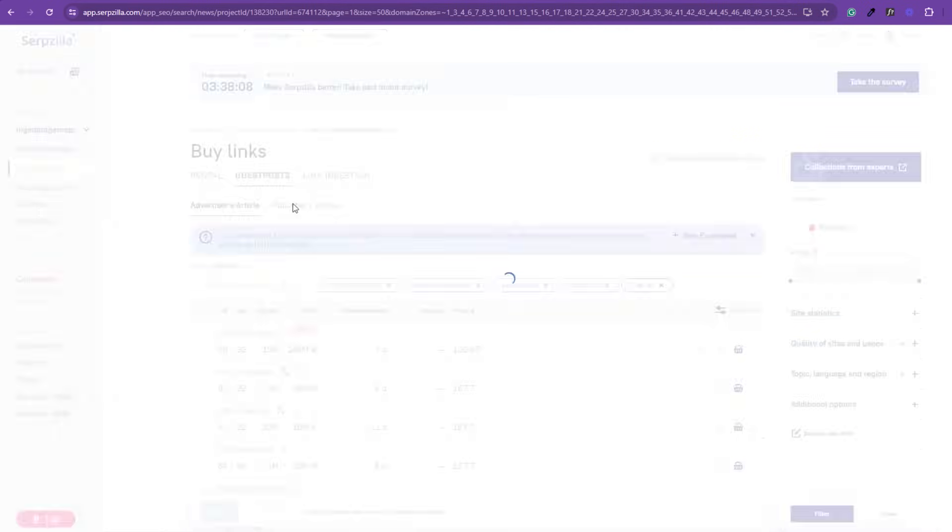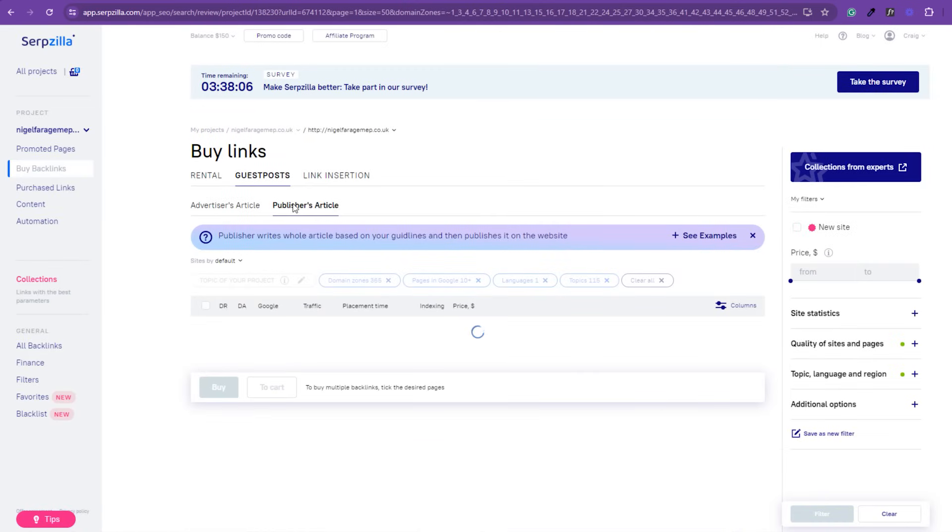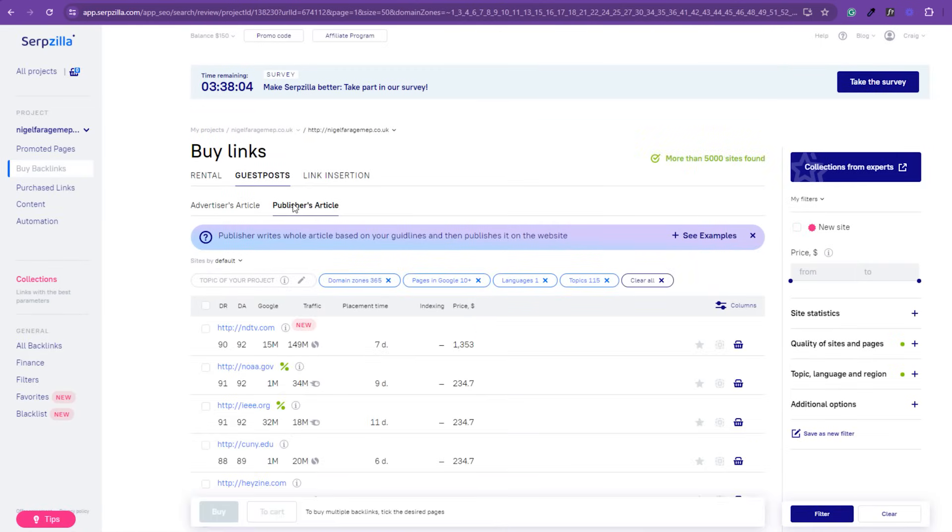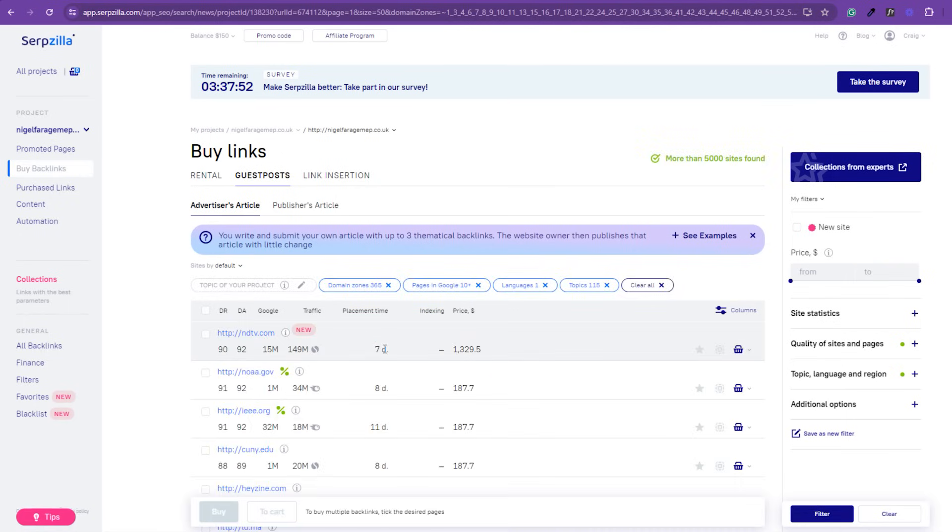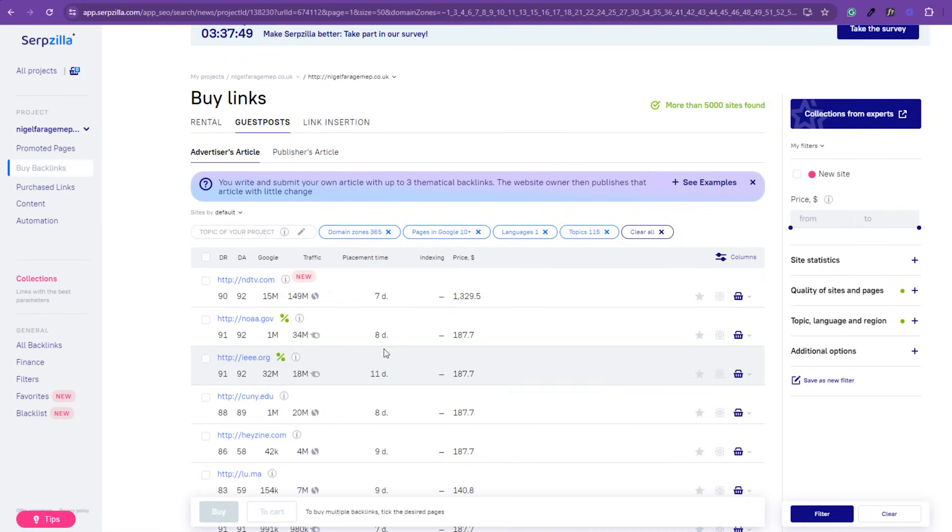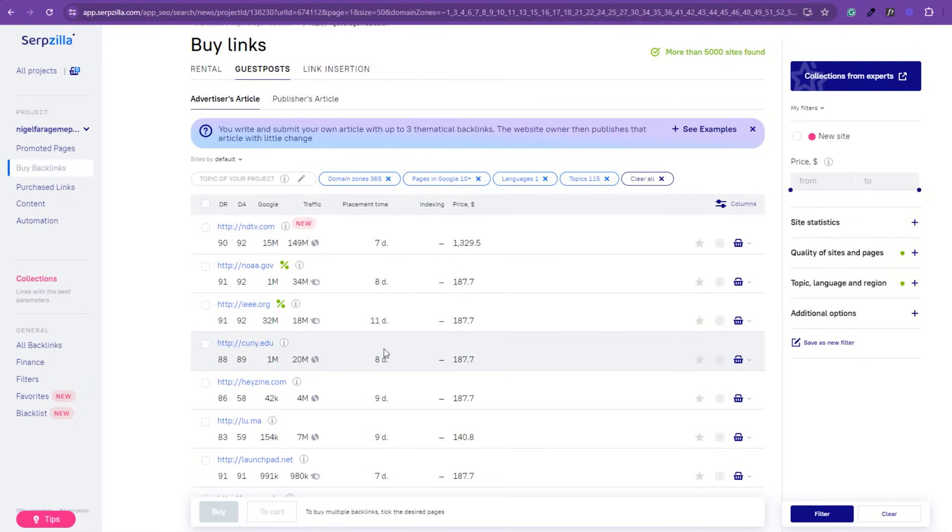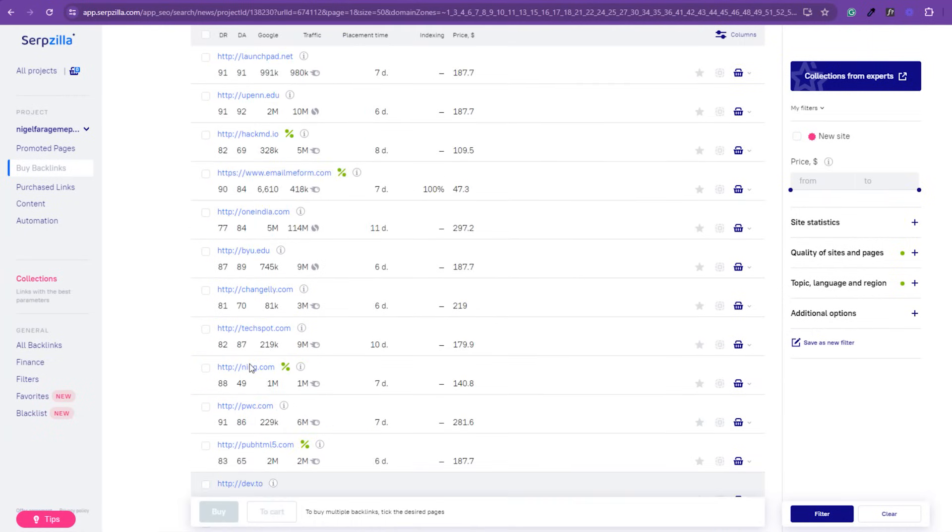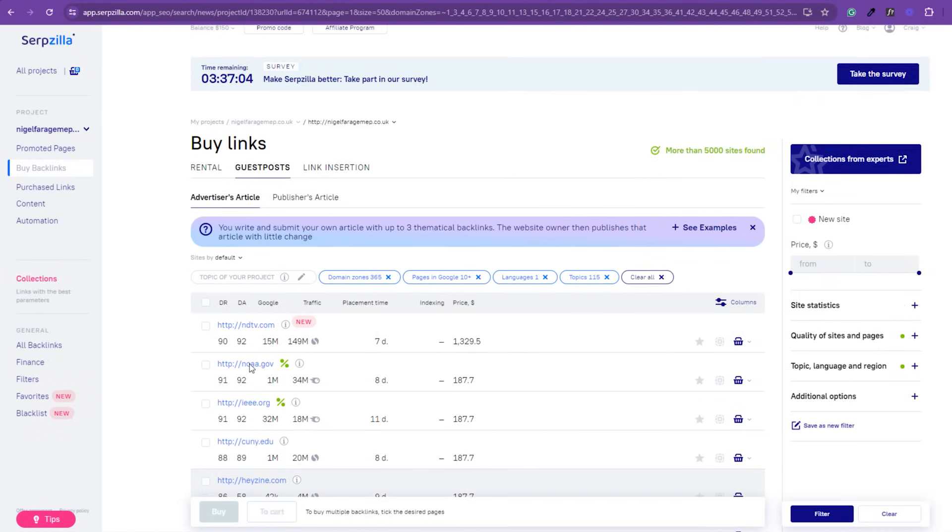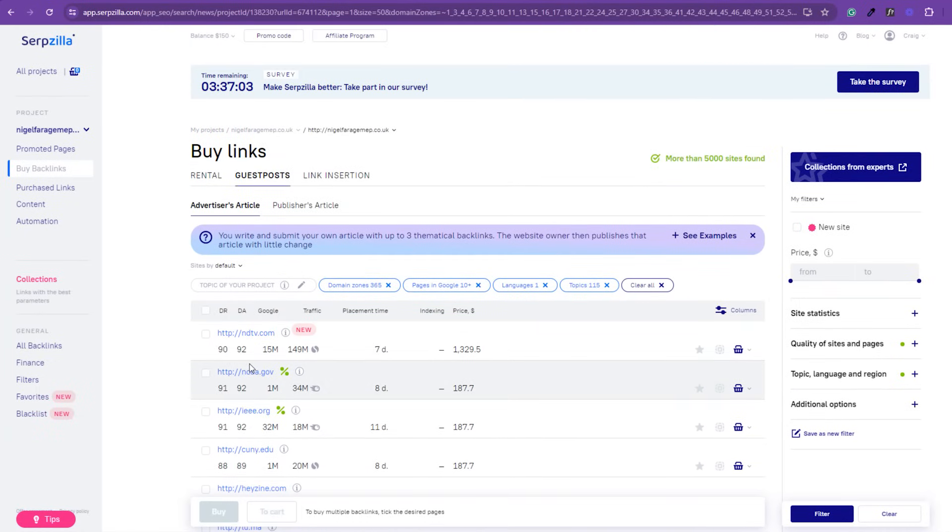The website owner then publishes that article with a little change to suit their own narrative, or publisher writes the whole article for you based on your guidelines and then just simply publishes it to the website. Now, you can see the different times that it takes to make the placements and all that kind of stuff. We've still got the same filters on in the right-hand side. I've randomly just put those filters on. Obviously, for yourself, you can filter through stuff. But we can see the price in dollars for some of these guest posts that are on here. 187.70 on a kind of DR90 and DR88, DR86. Obviously, what we can't do is dictate what someone wants to charge for a link on there. But you'll see that there's anything from 33 dollars right up to a couple of hundred dollars or even a thousand dollars. That is really up to you.